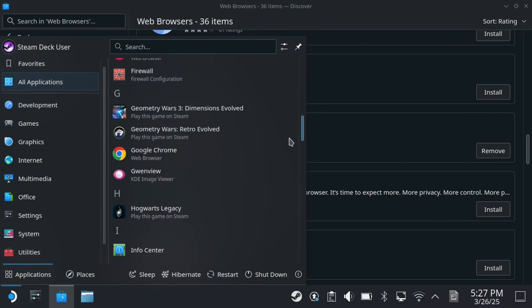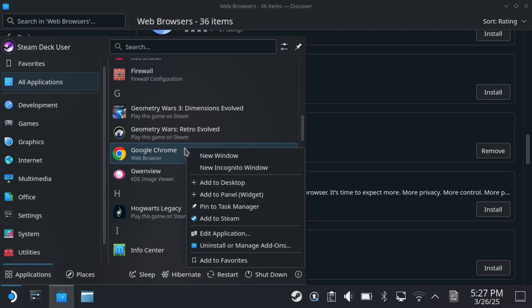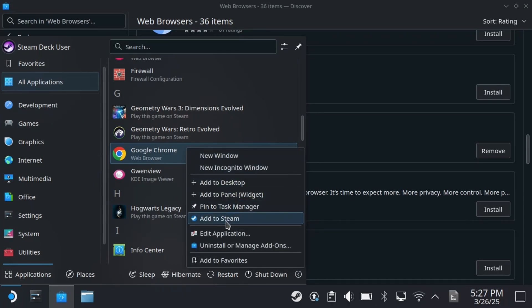Once you've found the web browser that you've installed, highlight it and press L2 on your Steam Deck. Then select Add to Steam.